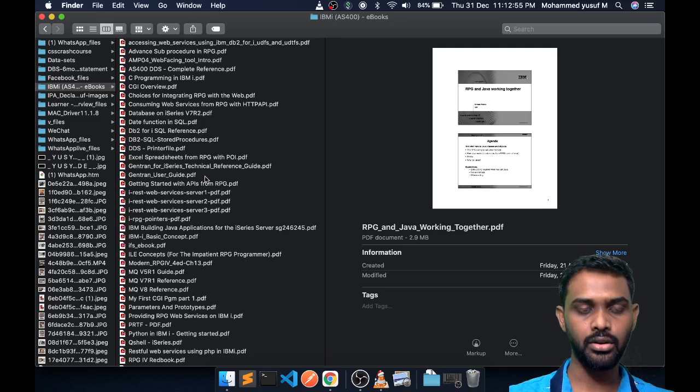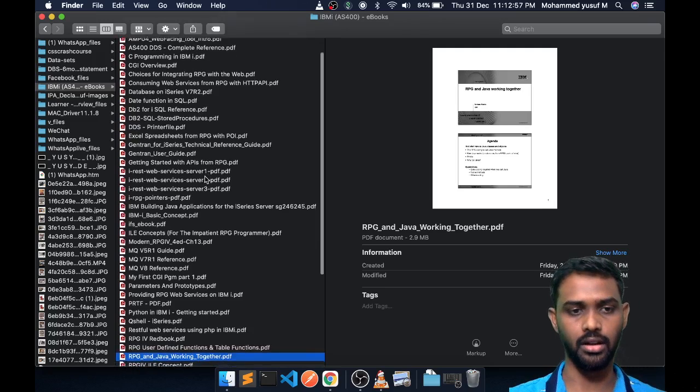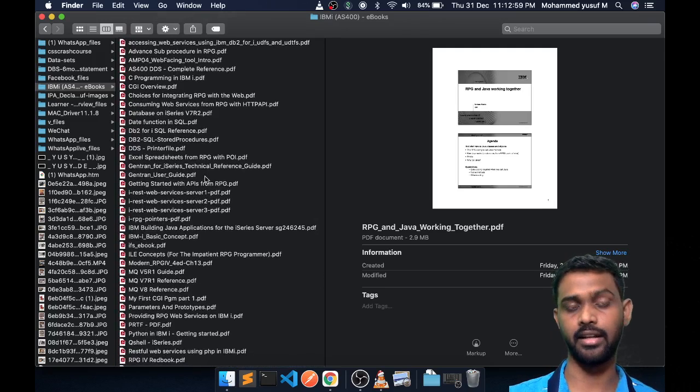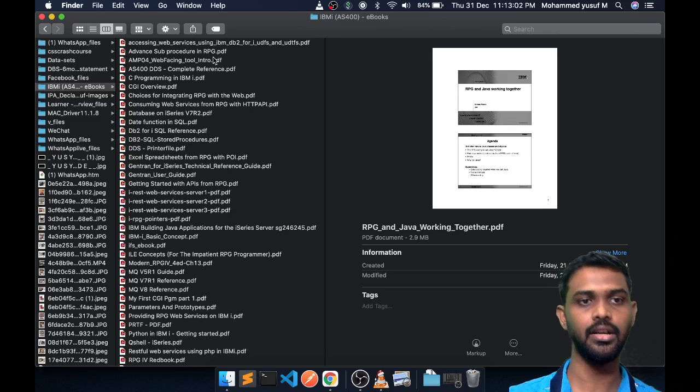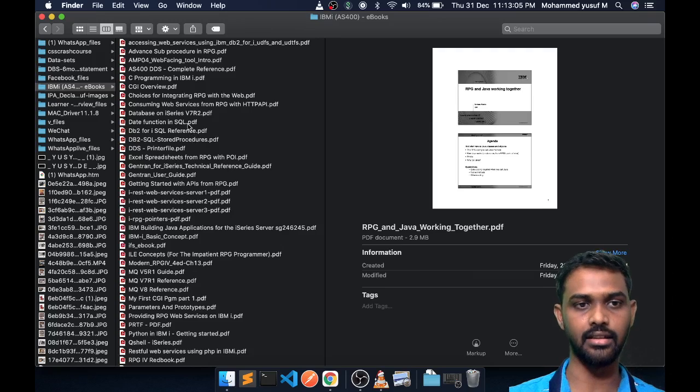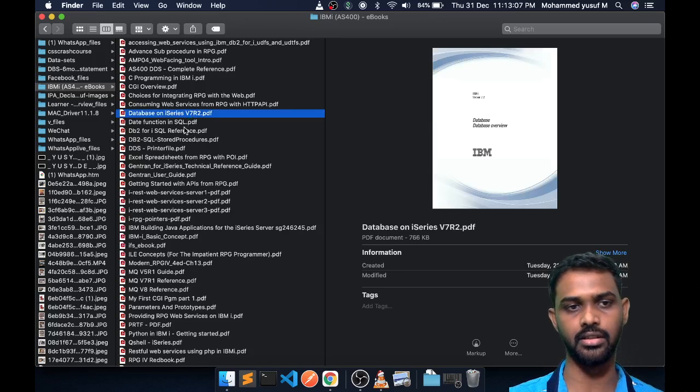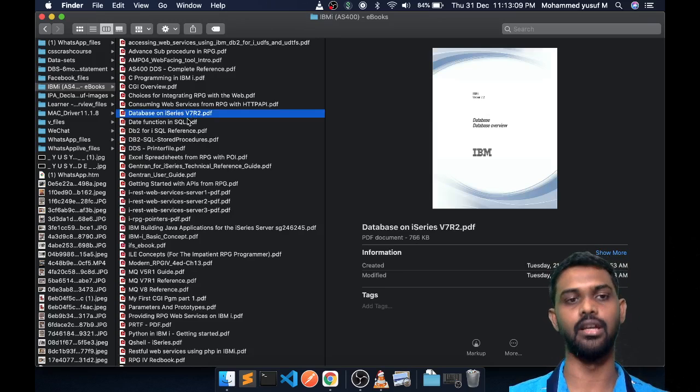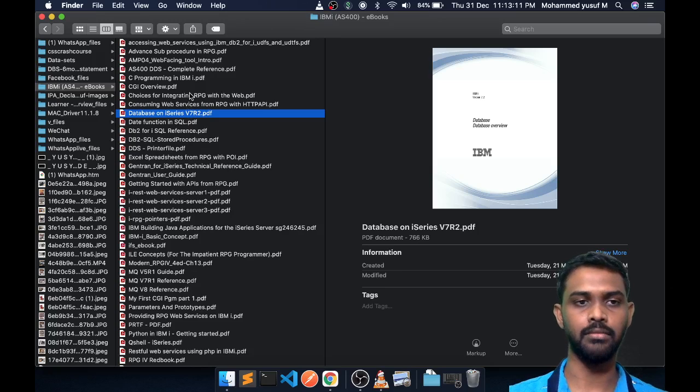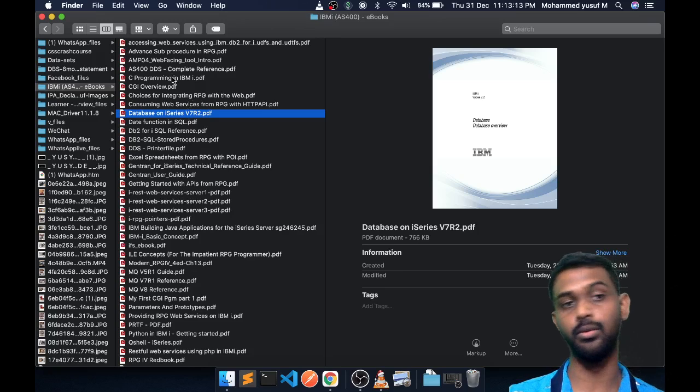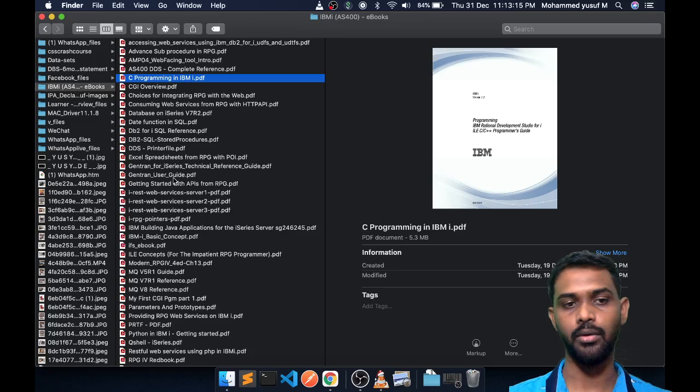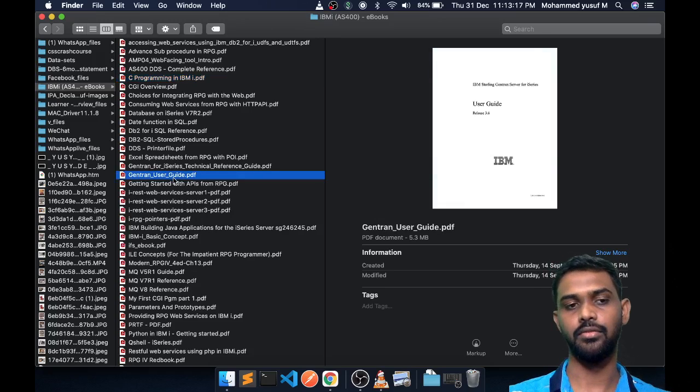I'm not going to go through all the PDFs here, but I can tell you that it has some very great stuff. We have some basic things like how to use date functions, how to use database stuff in IBM i, and also some interesting things like how to do XC programming in IBM i, how to use Gentran user guides. If you know what Gentran is, it's actually a tool using which you can pass VDA messages and so on.